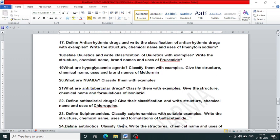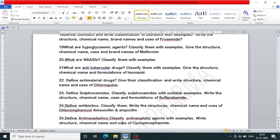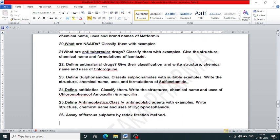Define antimalarial drugs, write the classification, structure, chemical name and uses of chloroquine. Next question: define sulfonamides, classify with suitable examples, and write the structure, chemical name, uses and formulation of sulfacetamide. Next question: define antibiotics, classify with examples, and write the structure, chemical name and uses of chloramphenicol.